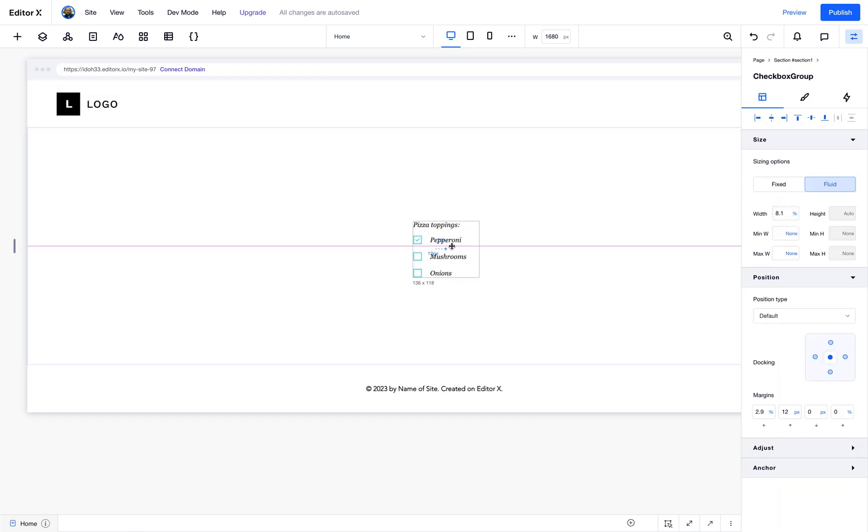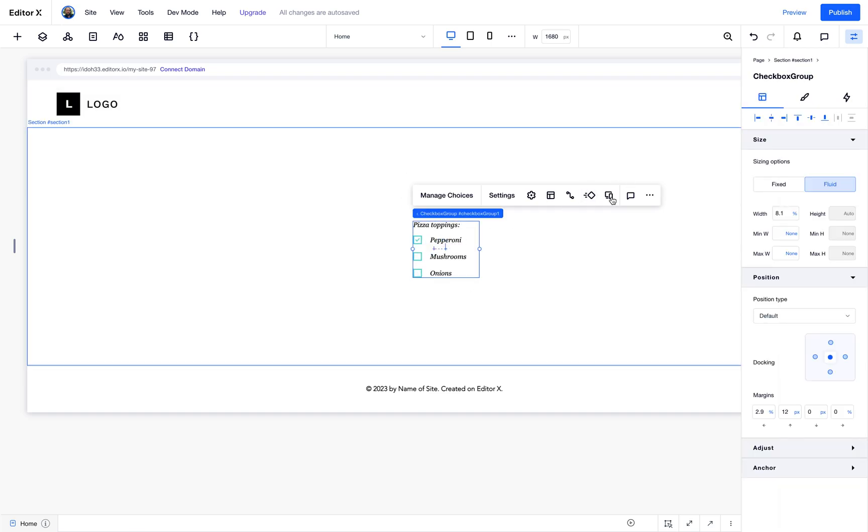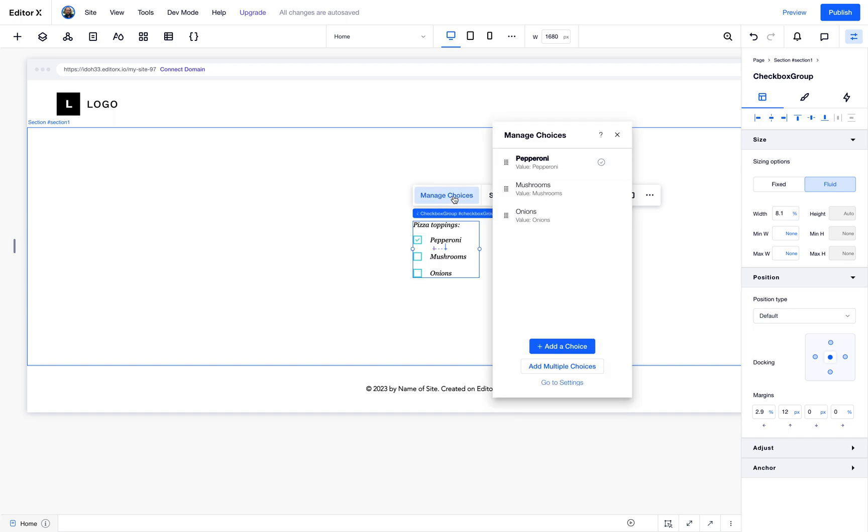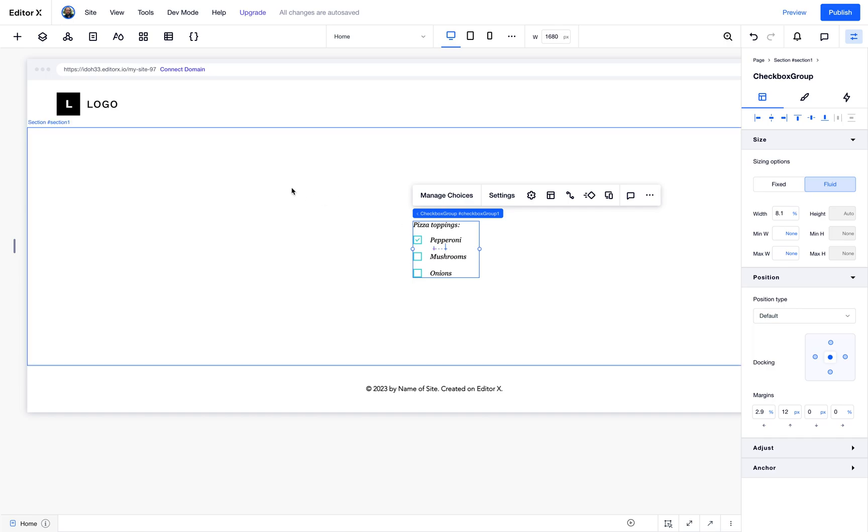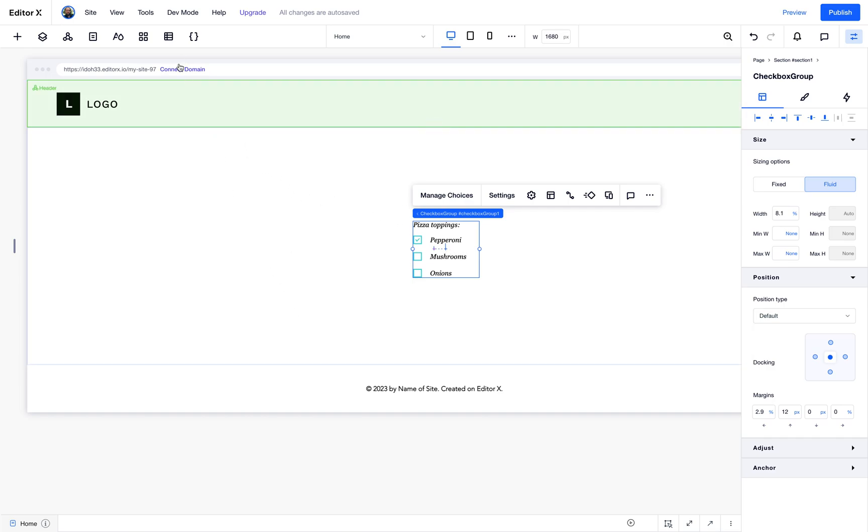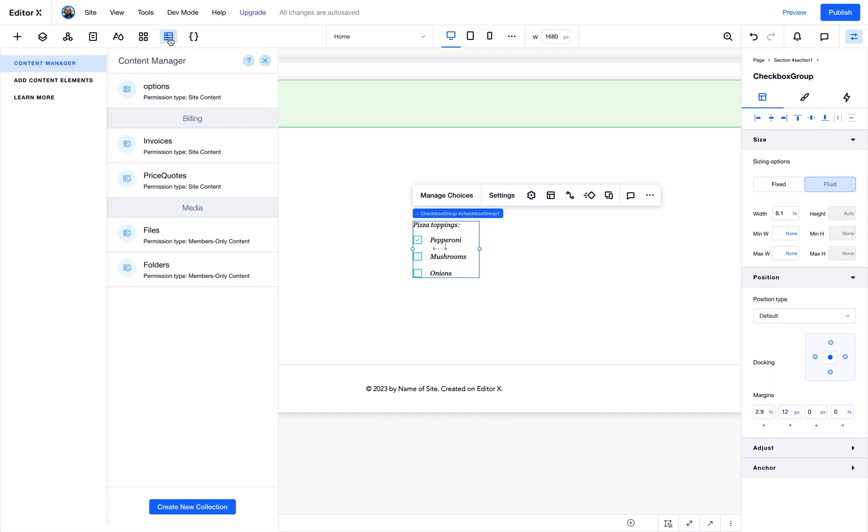The multi checkbox comes in with default values that you can see here in the manage choices popup. But we want these options to come from a collection in our database.